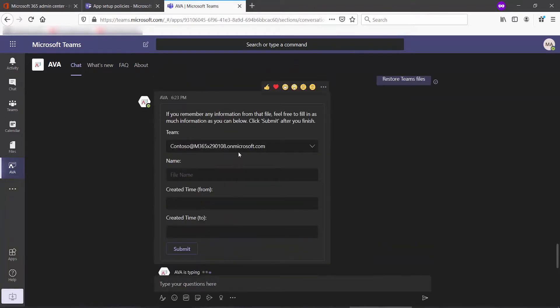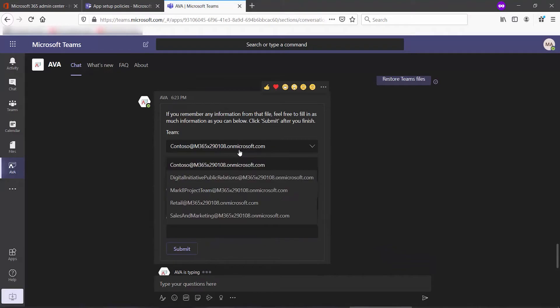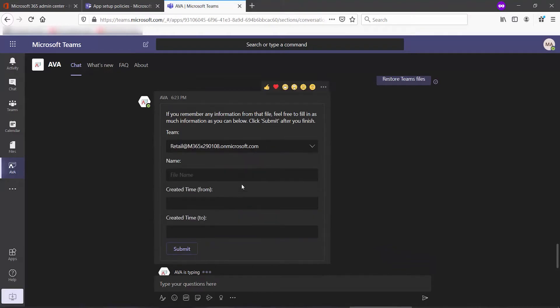Select the team from the dropdown, and then provide as much information as you have around the file itself. Then click Submit.